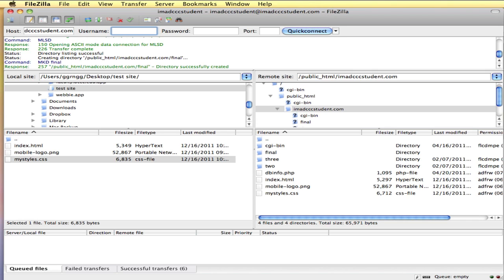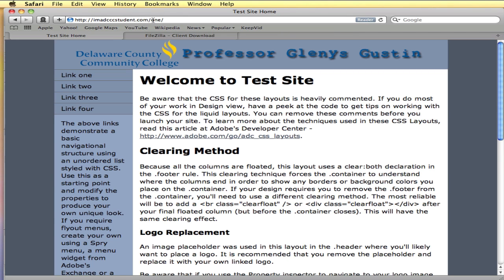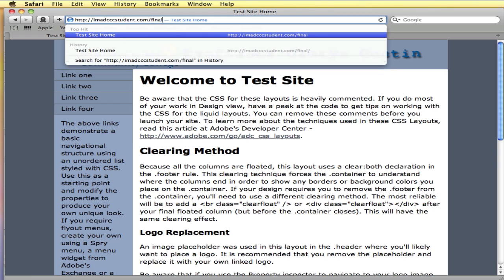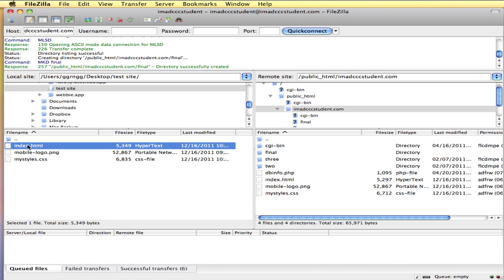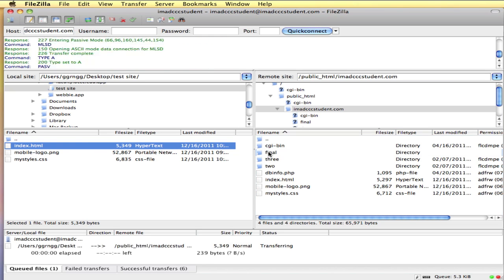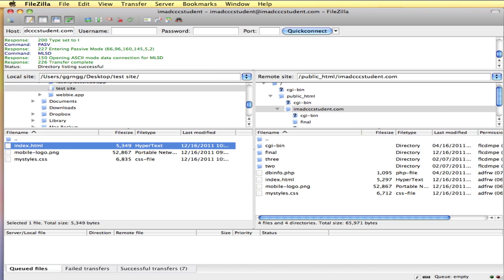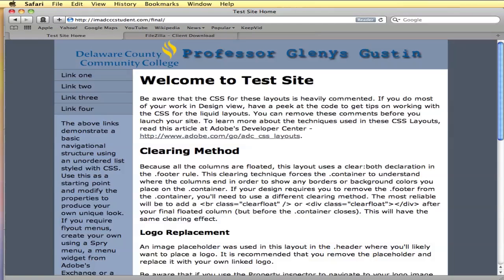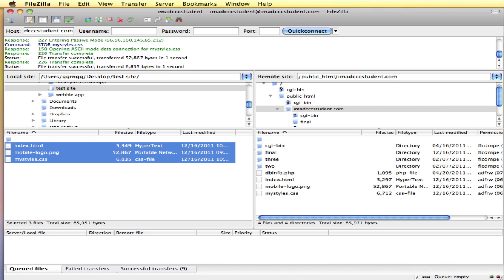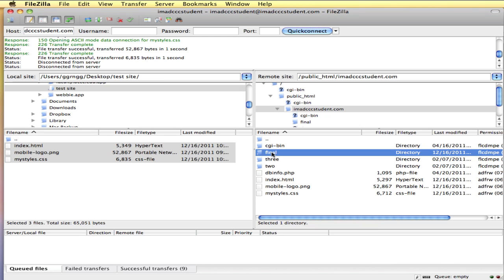Then you could take all of the files for your final project and put them into that folder. So then on the server here, you would go to your folder called final. Right now there's nothing in there. But if I come back here and upload these files, I'm going to put this file into the final folder. And then we refresh it. It took a few times to refresh that.